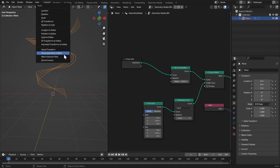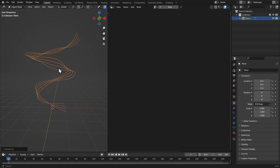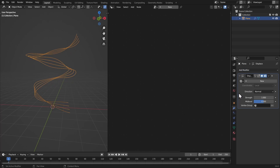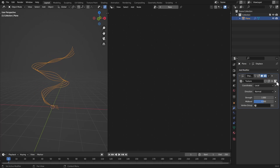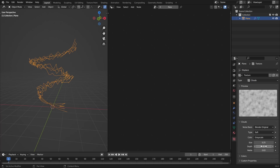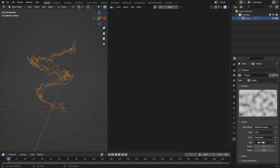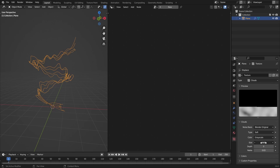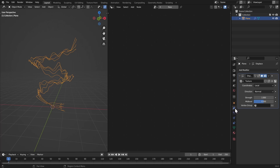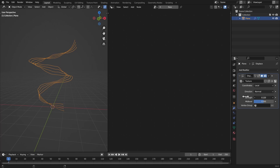Hit Ctrl+A and apply visual geometry to mesh. Go to the modifiers and add a displacement modifier. Create a new texture, go to the texture settings, make it clouds, bring the depth down to zero, and bring up the scale so it's fine. Then in the modifiers tab bring down the strength to something like 0.2.